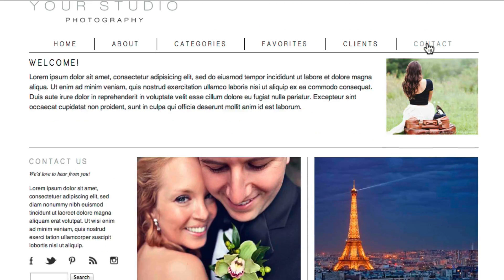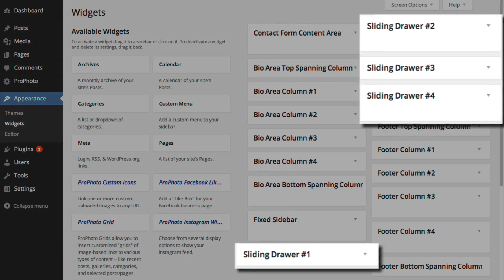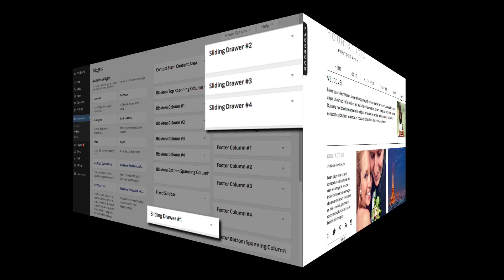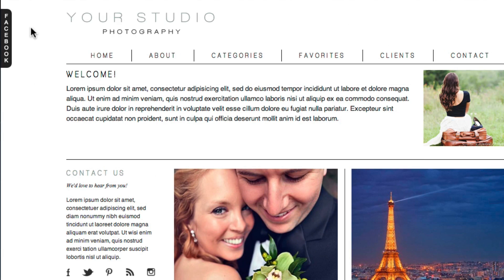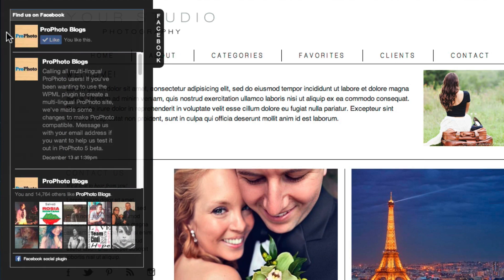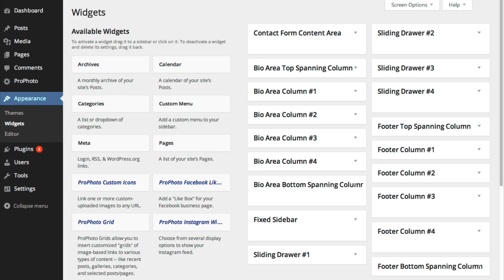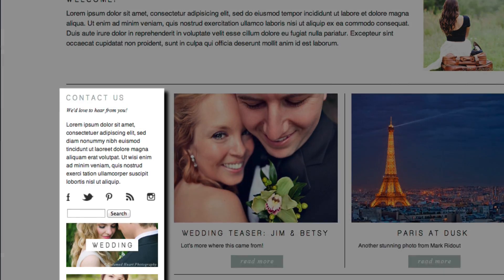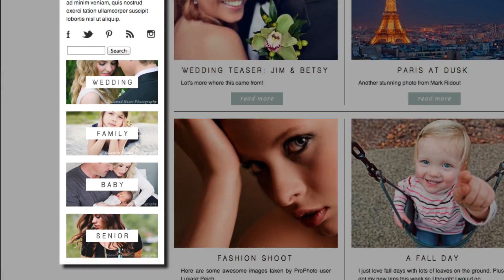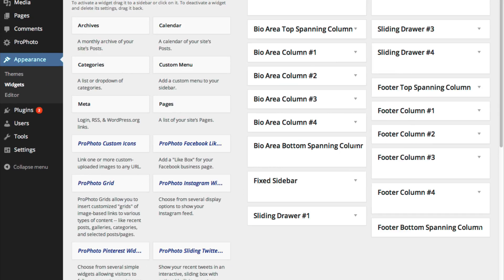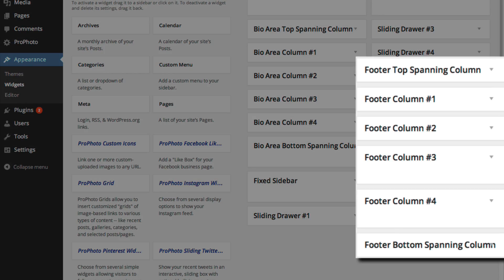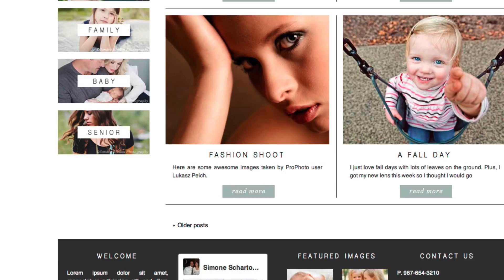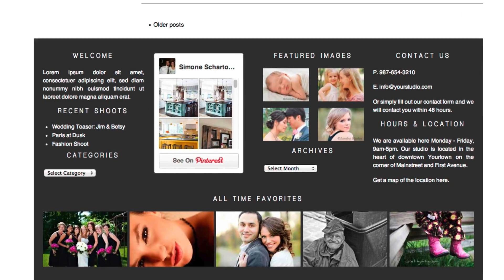sliding sidebar drawers, which slide out from the left side when in use, a fixed sidebar that can be on the left or the right, and the footer area, which is at the bottom of your site.